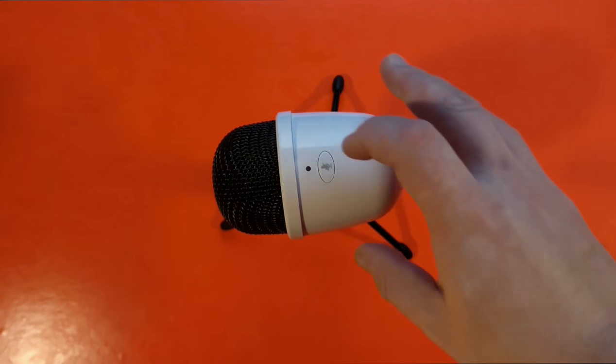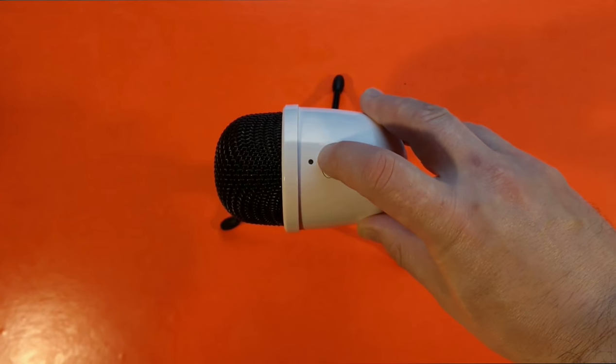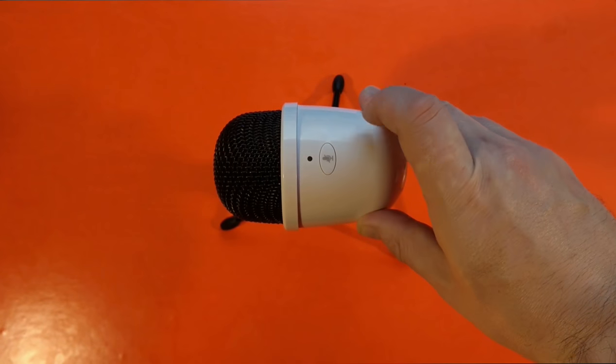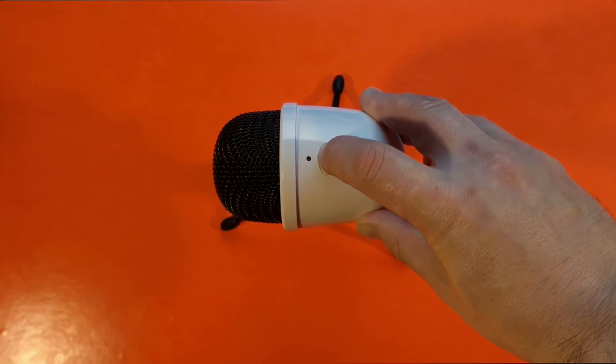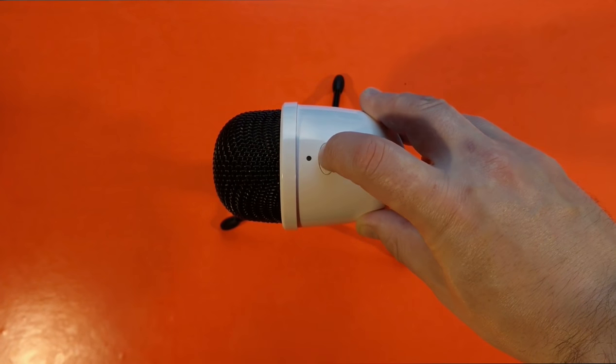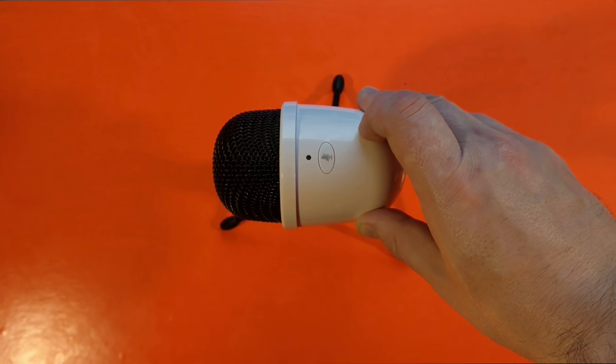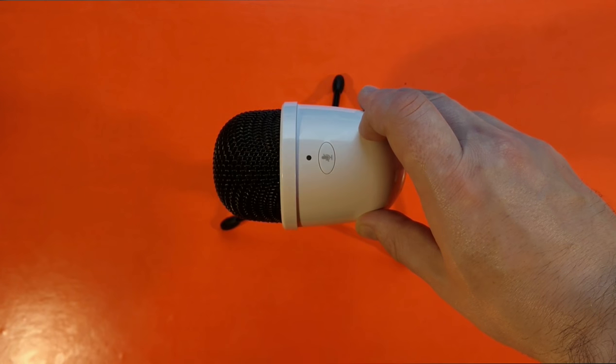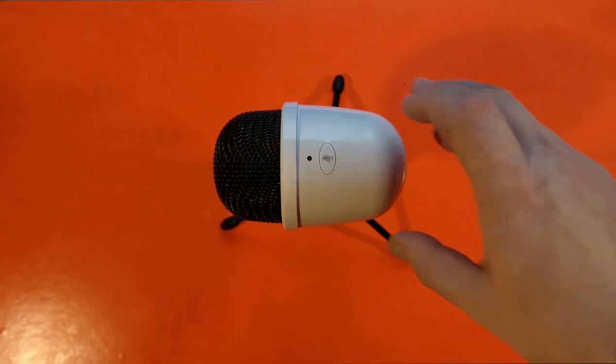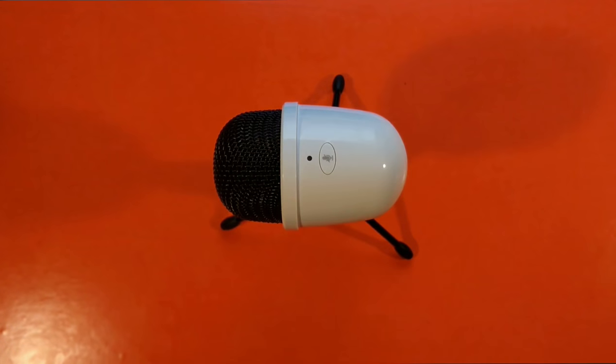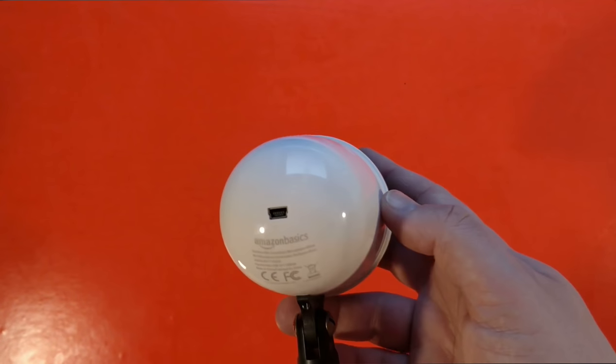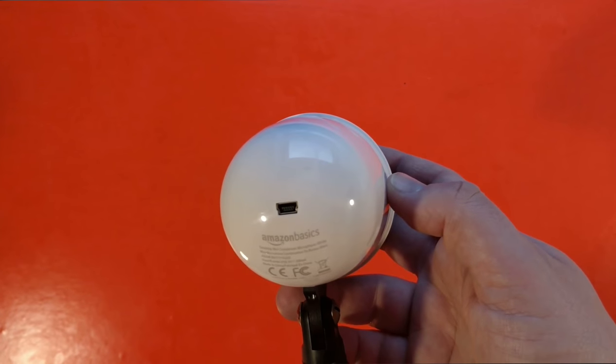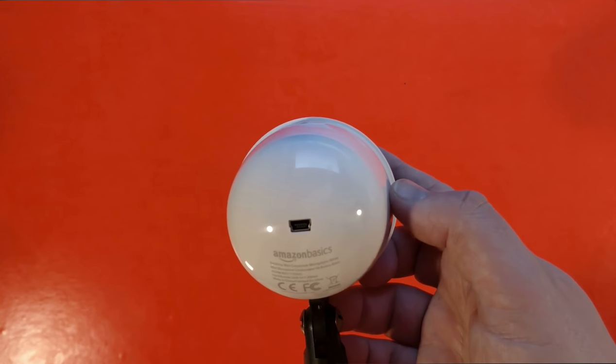There are no controls to speak of on the mic save for a single mute button and an LED which activates when the mic is muted. That's all. There's also a standard mini USB input on the back.